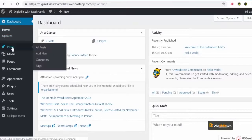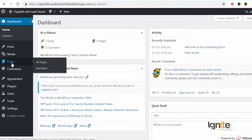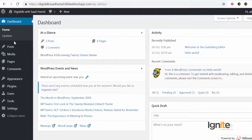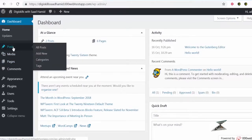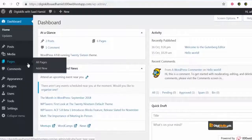Sabse pehle dekhen ke left side pe aapko posts bhi nazar aayengi aur pages bhi nazar aayengi — dono ko aapne manage left se hi karna hai. Post mein aapko different options mil rahe hain: all posts, add new post, categories, tags. But pages mein wo aapko ye nahi de raha. Posts mein category aur tags aap add kar sakte hain; pages mein is tarah ki cheezein by default add nahi kar sakte, karne ko kar bhi sakte hain with custom plugins, but by default they are not meant for that.